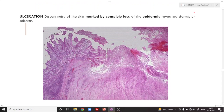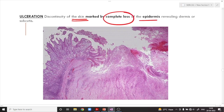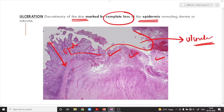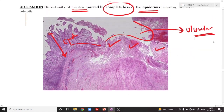Ulceration in the skin is whenever there is a discontinuity of the epithelium — a discontinuity of the skin marked by complete loss of the epidermis, revealing the dermis or the subcutis. Any area where there is no epidermal lining present is said to be ulcerated. With this, we have completed in detail the relevant anatomy of the skin. Hope you have enjoyed this particular lecture.